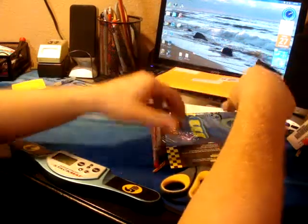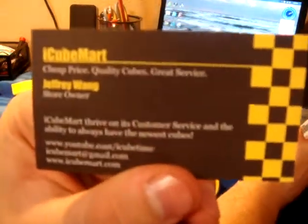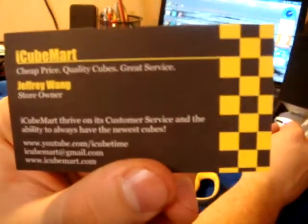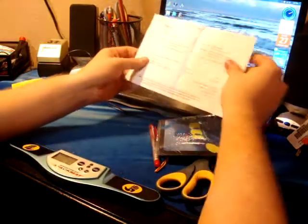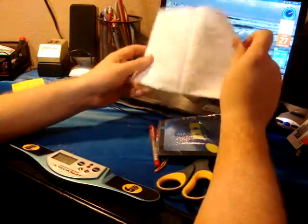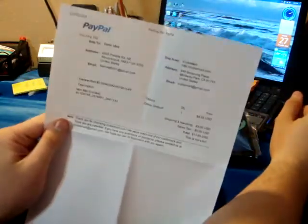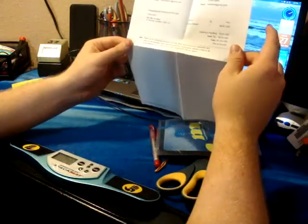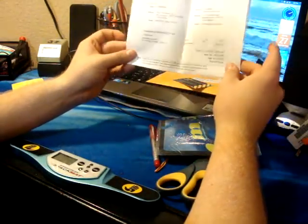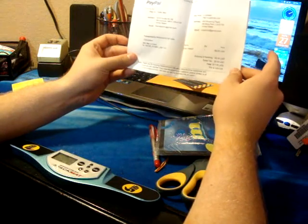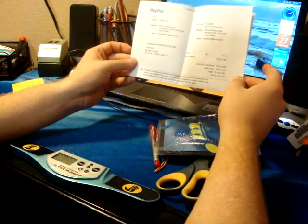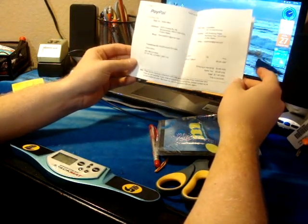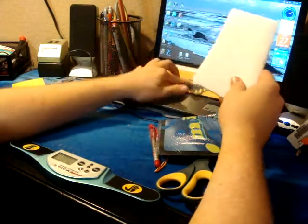Just the packaging. The iCubemart card thingy. A receipt. It was $8.65 plus $3 shipping.